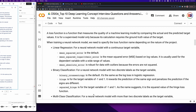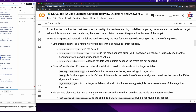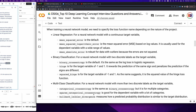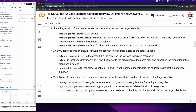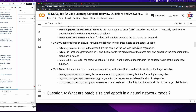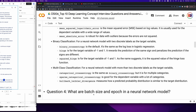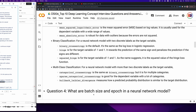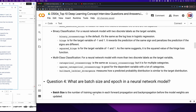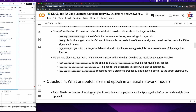Mean absolute error is robust for data with outliers because the errors are not squared. For a neural network model with two discrete labels as the target variable, binary cross entropy is the default — it's the same as the log loss in logistic regression. Hinge loss is for the target variable of minus 1 and 1; it rewards predictions of the same sign and penalizes different signs. Squared hinge is the squared value of the hinge loss. For more than two discrete labels, categorical cross entropy, sparse categorical cross entropy, and Kullback-Leibler divergence are available options.